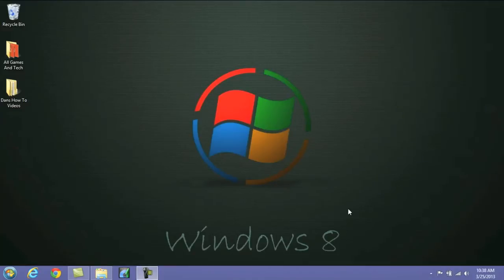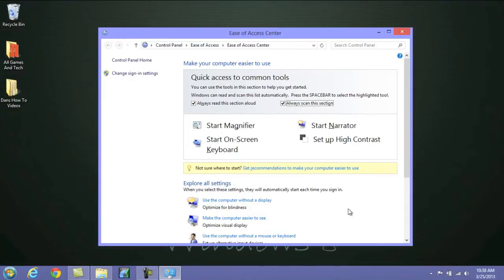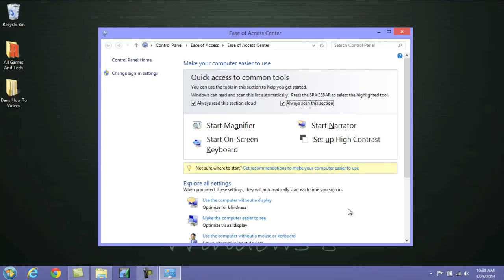To open up the Ease of Access Center, what you need to do is press the Windows key and the letter U. Now a lot of people don't know about the Ease of Access Center, and what this is actually going to do is allow you to change up the visuals and various things like that to help you if you're visually impaired or if you want a narrator to read to you what's on the screen. A lot of people don't realize this is here, but it's a great feature, especially if you have a disability.